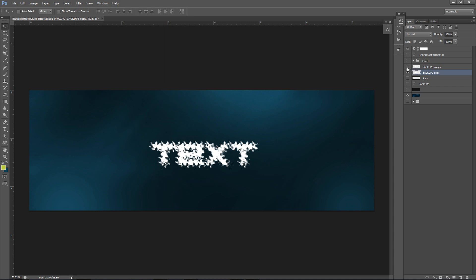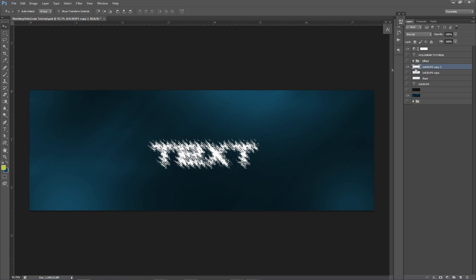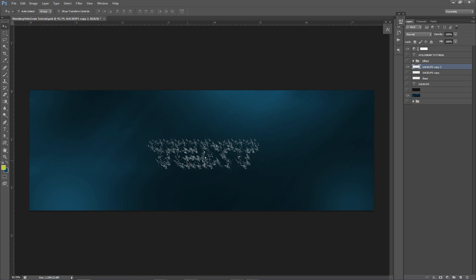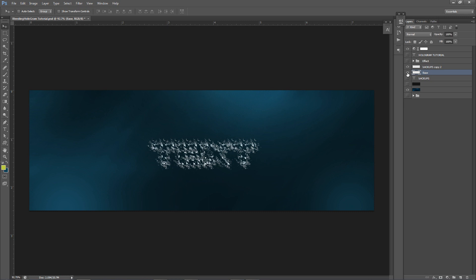What I'm gonna do this time is take the one that's less distorted — the first one we did. I'll hold Control and select that thumbnail to select those particles, uncheck this one, show the other one, click on it, and press Delete. This gives us the actual surrounding particles — it has more of a broken-up look to it. We want to use these as the particles that surround the base part. Basically we're just erasing one layer out of another.